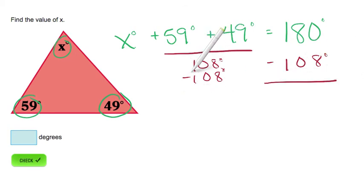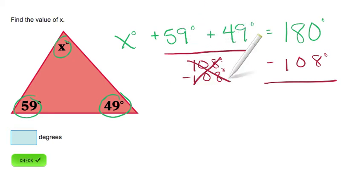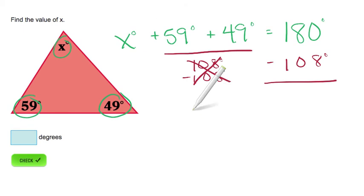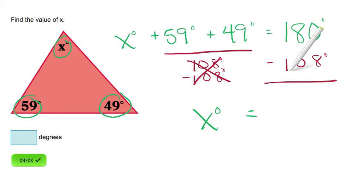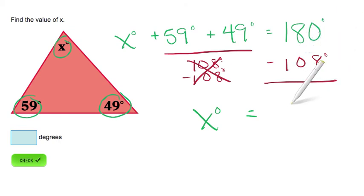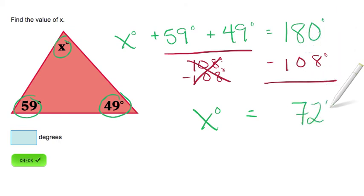108 degrees minus 108 degrees equals 0, so we have zeroed out that side of our equation. Now we can bring down our x. 180 degrees minus 108 degrees equals 72 degrees.